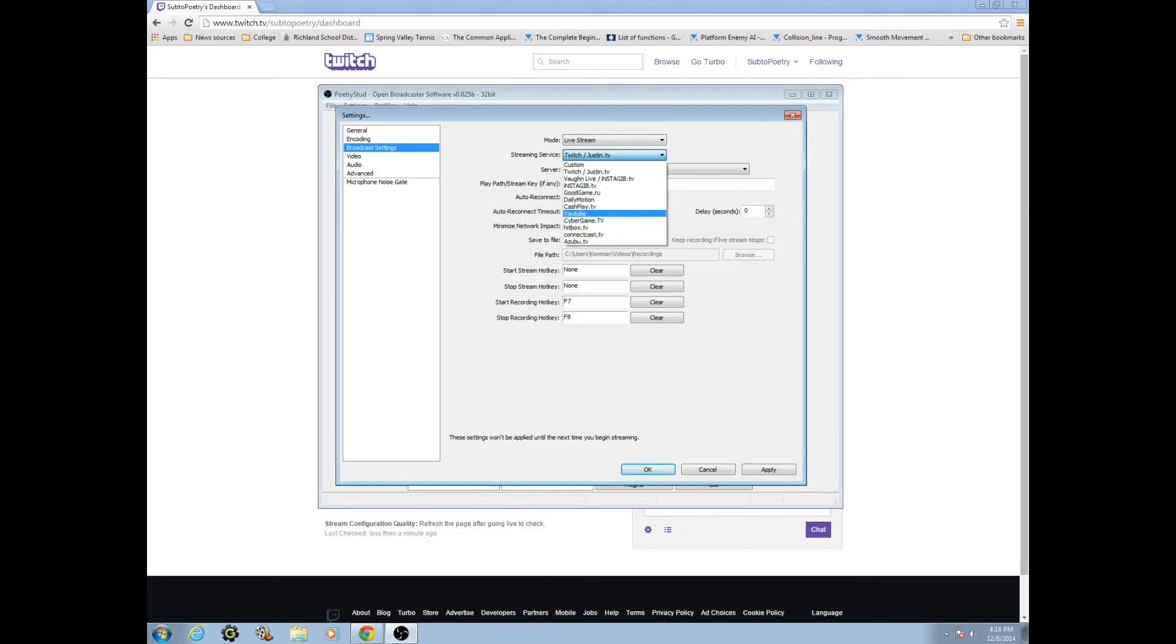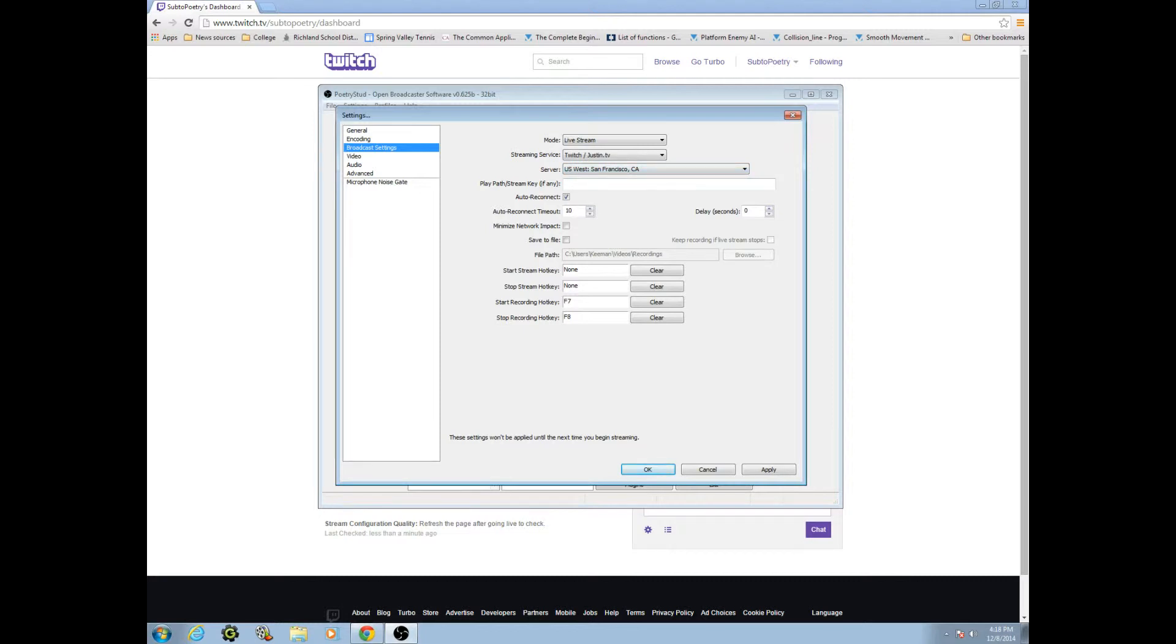If you have file output then switch it over to live stream. If you have live stream then you're already in the right place. You're going to select Twitch. Oh there are other ones, I didn't know that. You can stream to YouTube as well, but go to Twitch. That's what we're doing today. It should automatically say US West San Francisco, California. You go to the play path slash stream key and you paste that in there.